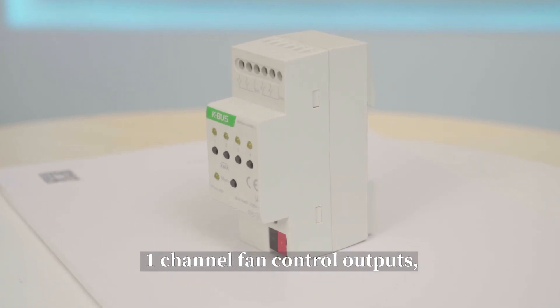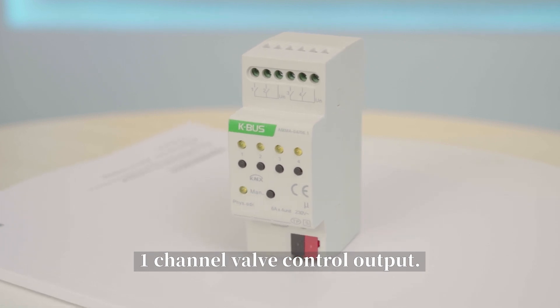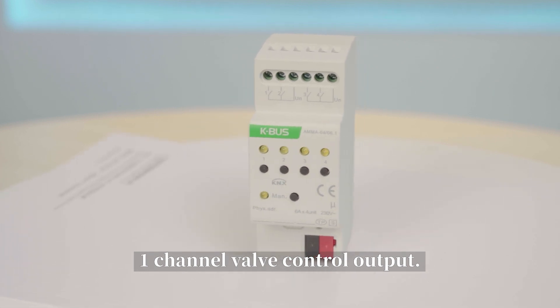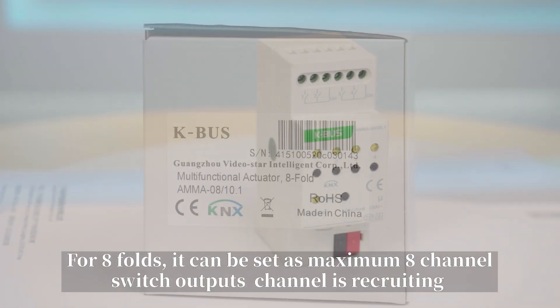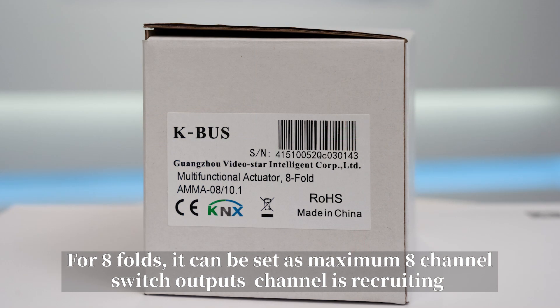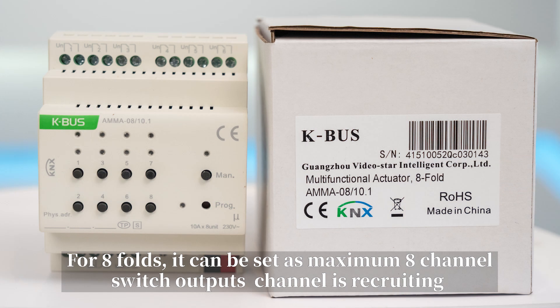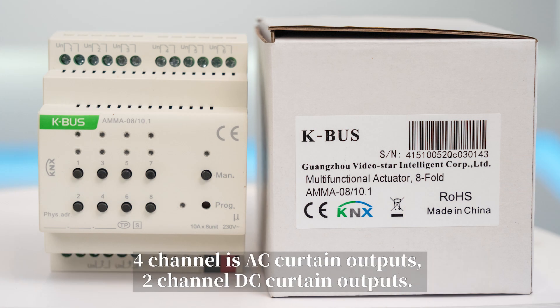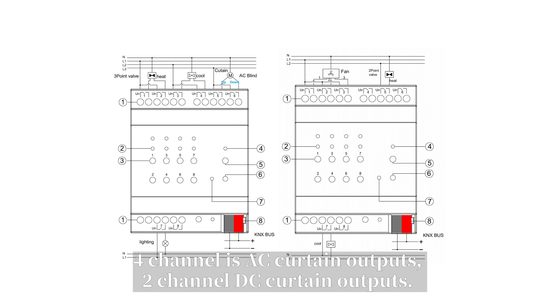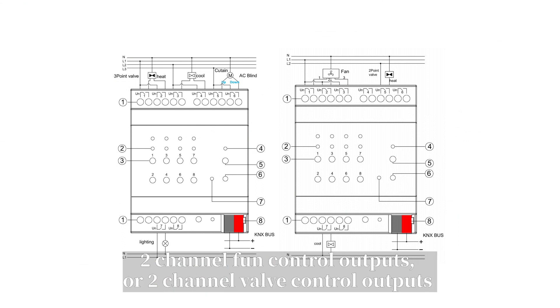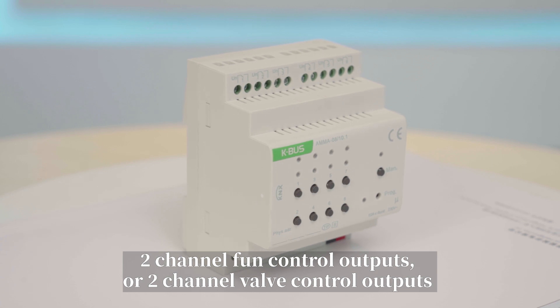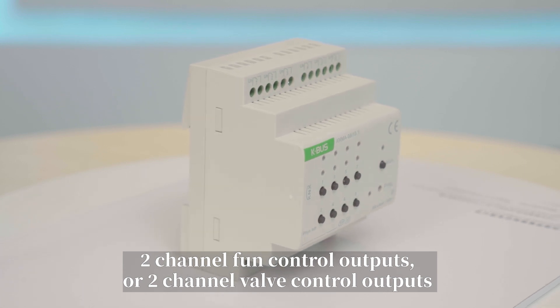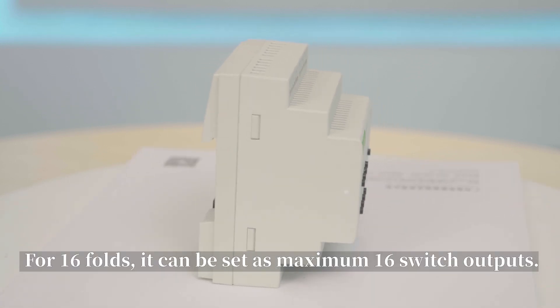For eight-folds, it can be set as maximum eight-channel switch outputs, four-channel AC curtain outputs, two-channel DC curtain outputs, two-channel fan control outputs, or two-channel valve control outputs.